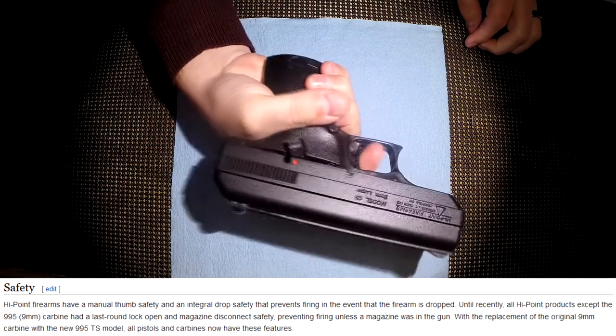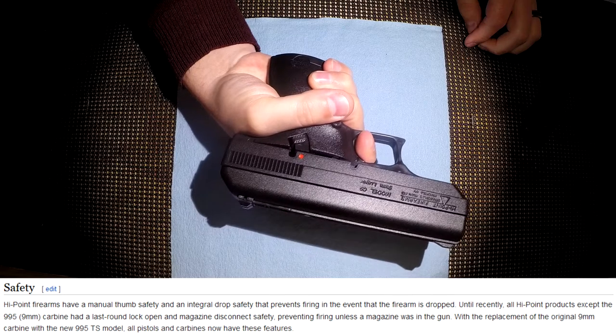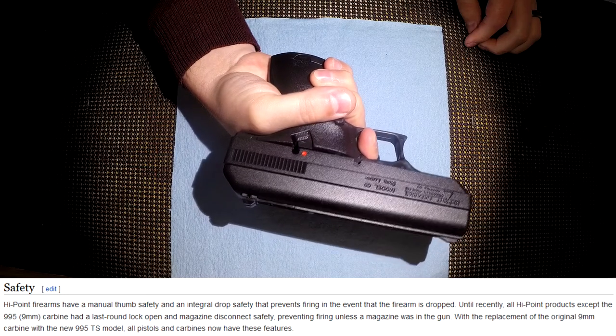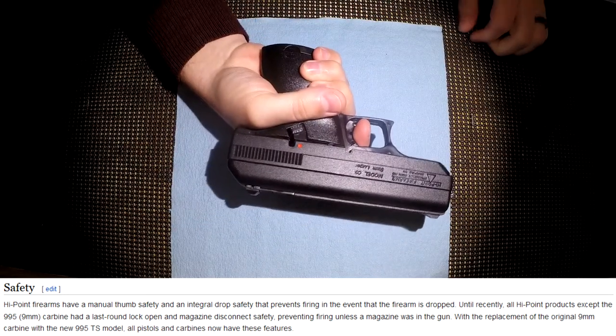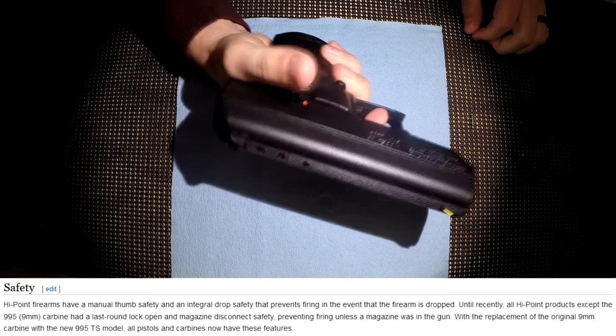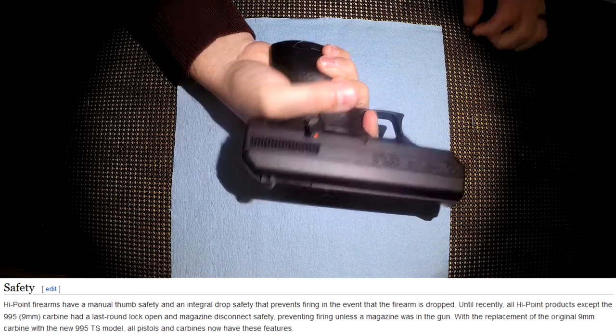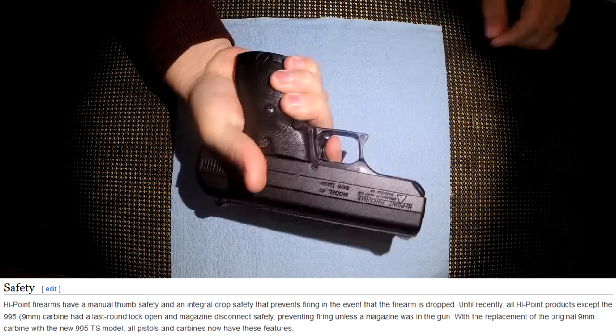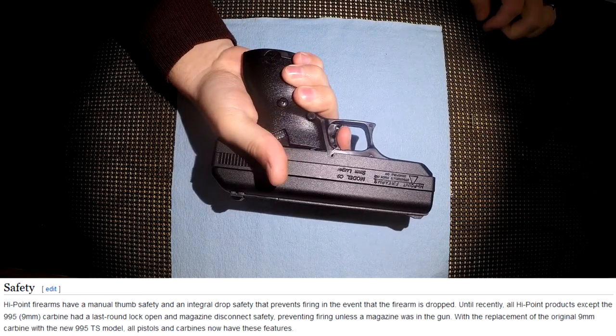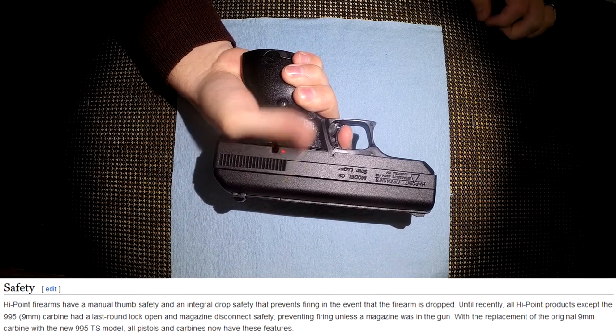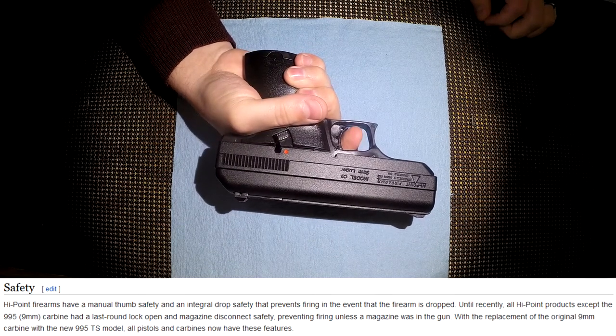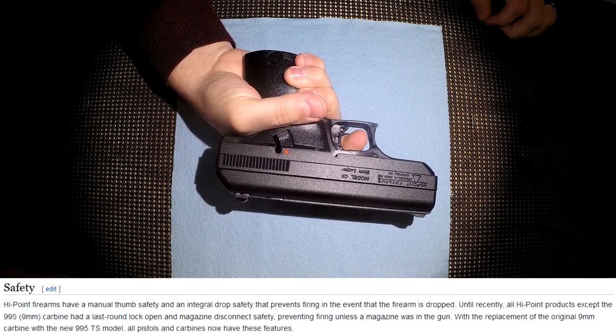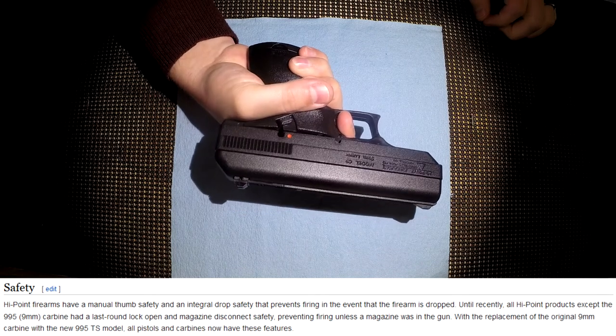But if I squeeze really hard I can get it to go off. And actually that's not that hard. I would say 15 pounds of pressure. So in terms of trigger squeeze, yes that's a hard trigger squeeze, but you can if you just pull it quick and hard you can get it to go off.